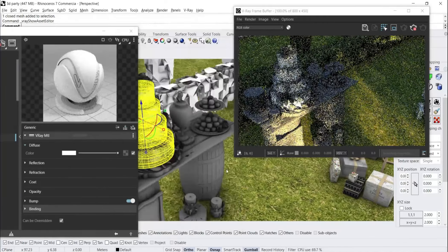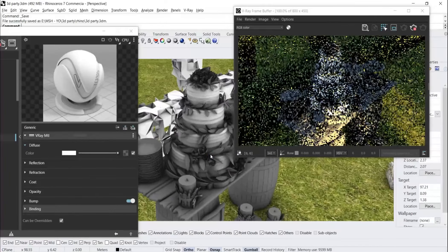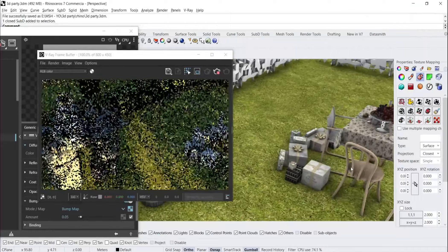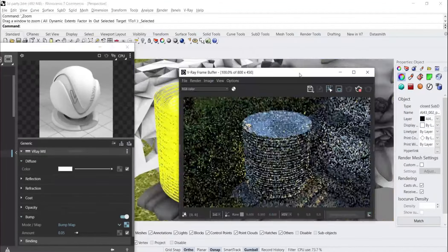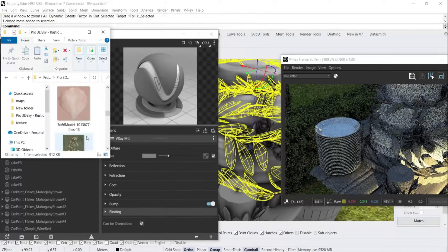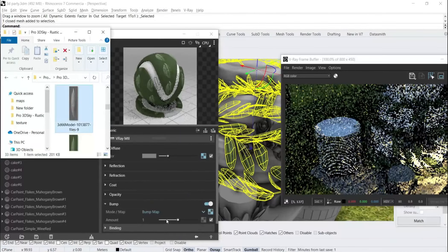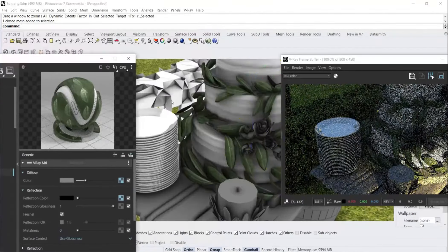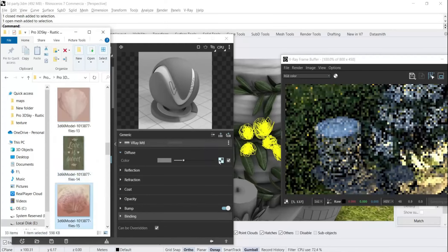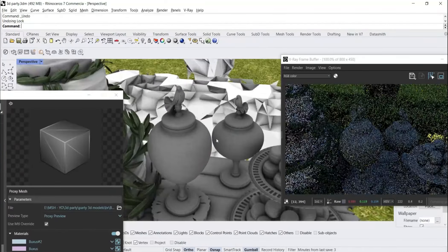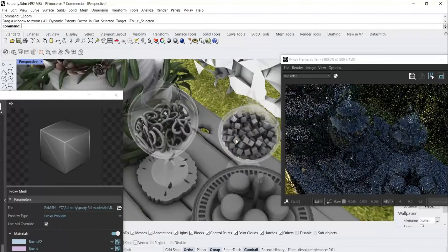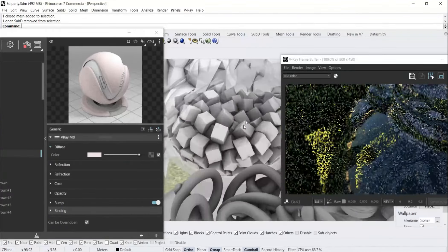Now let's make the cake material - don't forget to save the file. Let's make the cake white and put a bump map for it with a value of 0.05. Then we create the material of the dishes, and the material of the leaves - put the diffuse map, bump map, and reflection map on the leaves. Then let's create the material of the roses. Let's select the jars and convert them to SubD surfaces to make them smoother, and make their material which is glass.